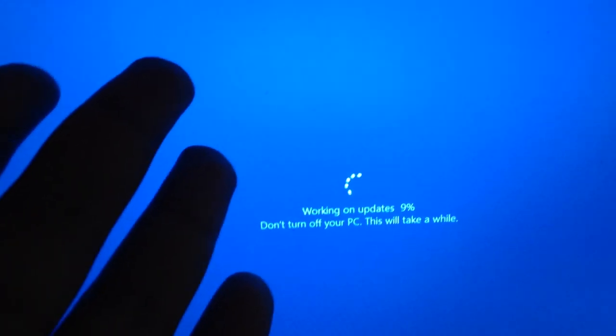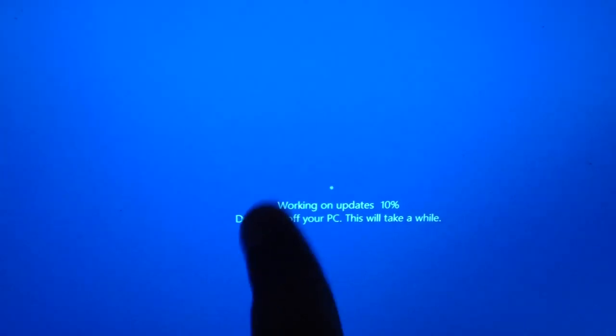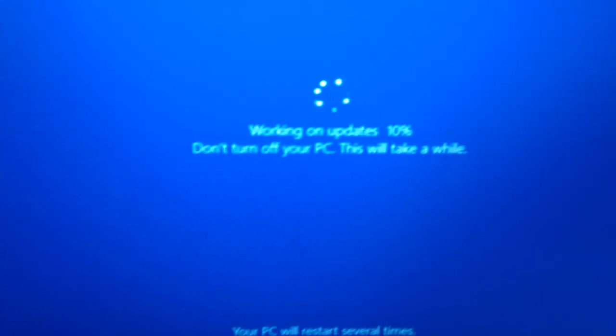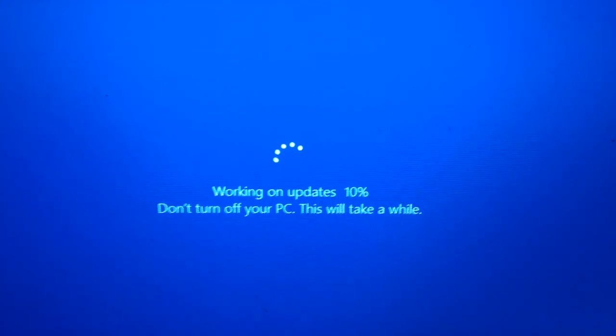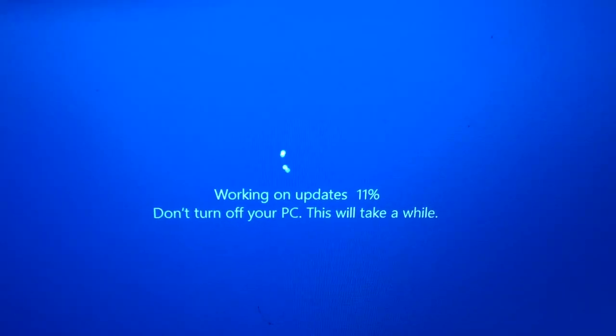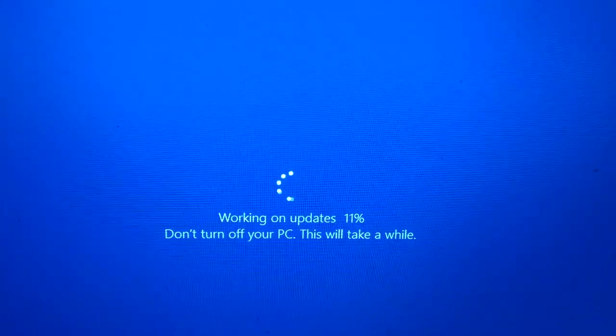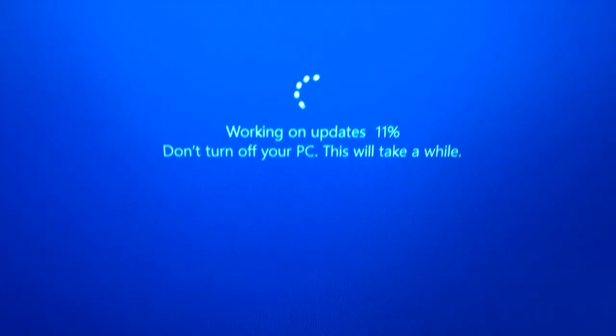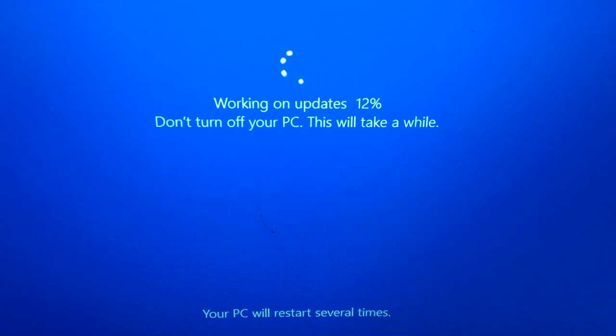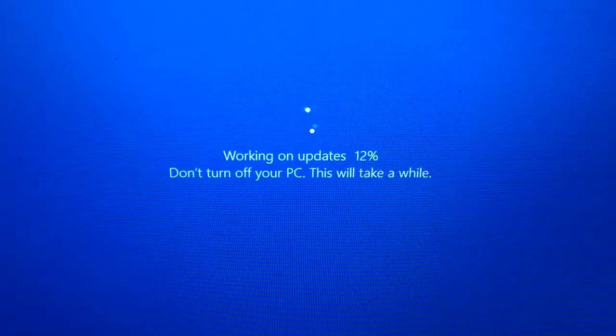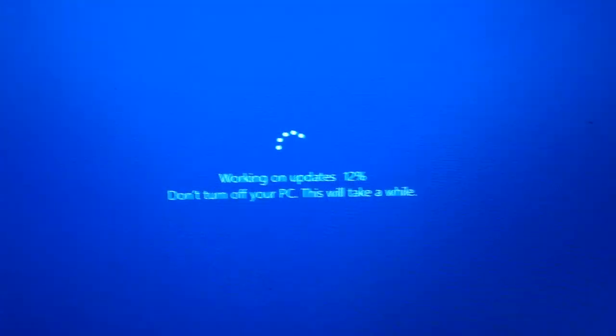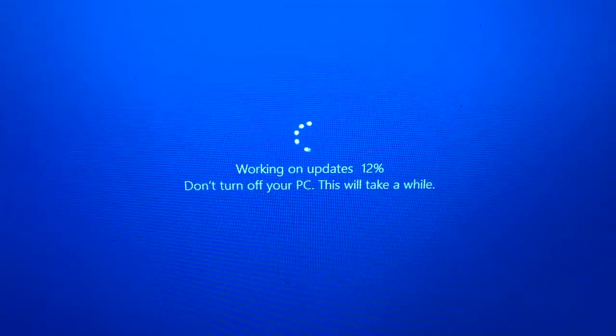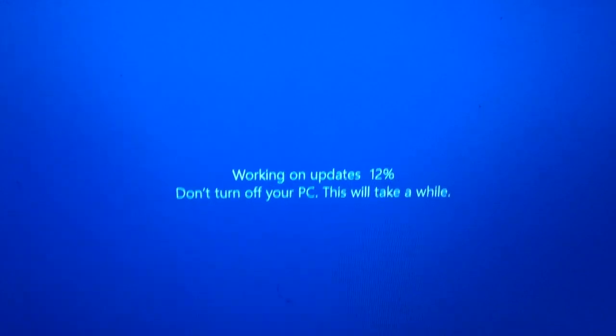We're at 11%. I'll be back when we're done with this. I think it used to say part one of three, doesn't say that anymore. Just says the percentage. They really tried to make it look like a normal update screen.